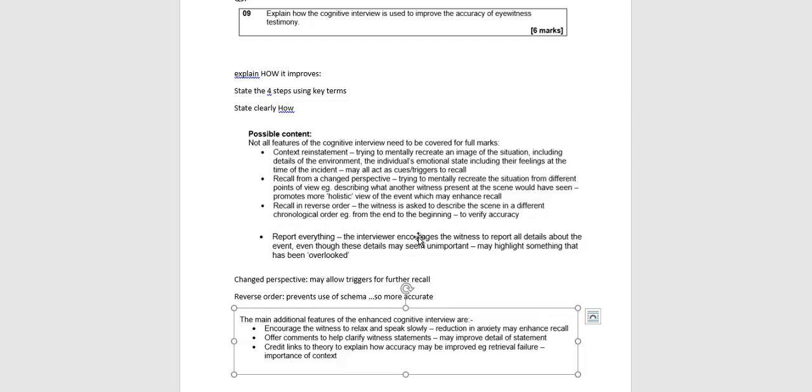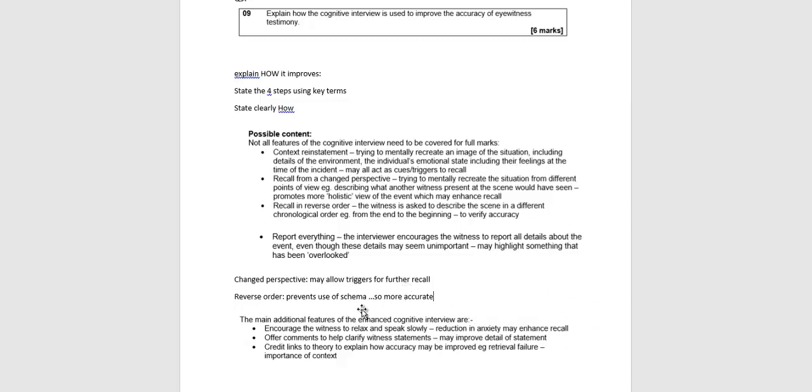So maybe the third one, recall in reverse order. The witness is asked to describe the scene in a different chronological order. For example, from the end of the event to the beginning where they came upon the scene, upon the scenario that they're witnessing. Why is that important to recall in reverse order? Because it prevents schema. So therefore, if you're preventing schema, people are not reliant on what they think happened, they're reliant more on what actually happened. And therefore, you are going to increase accuracy.